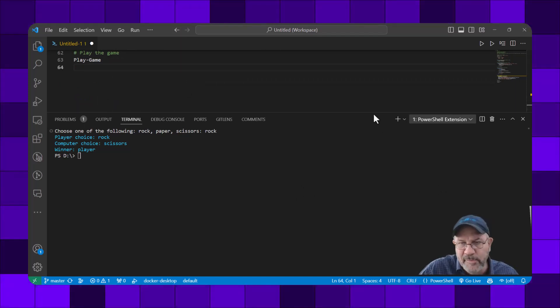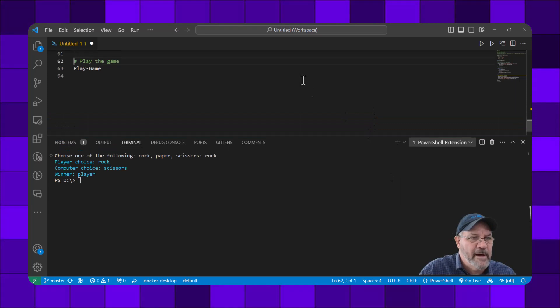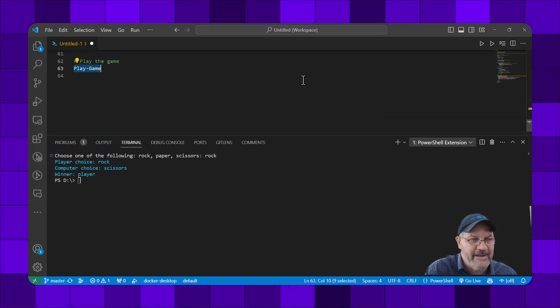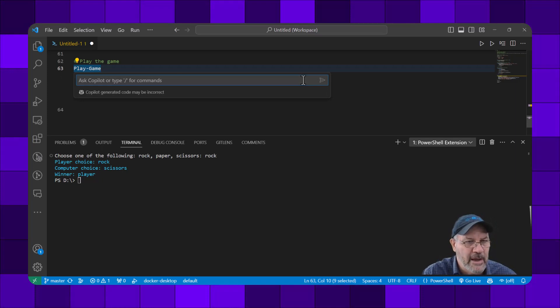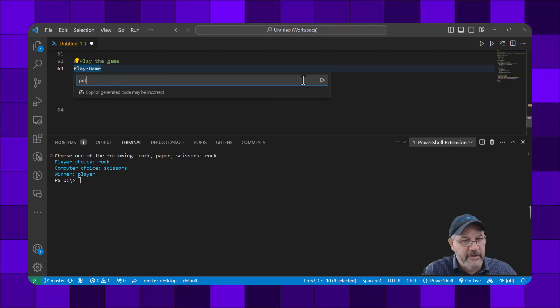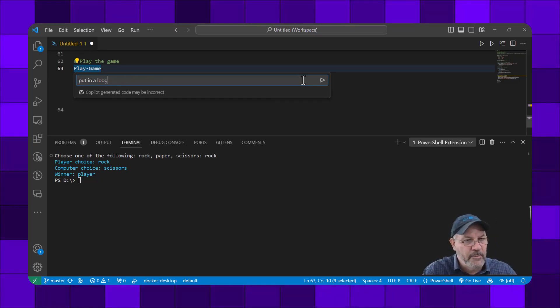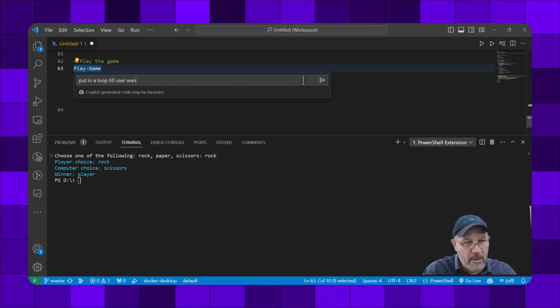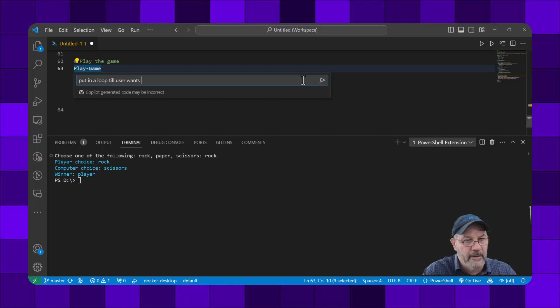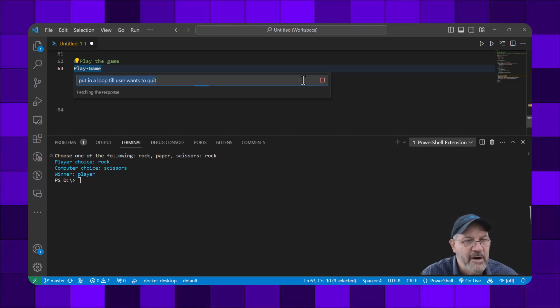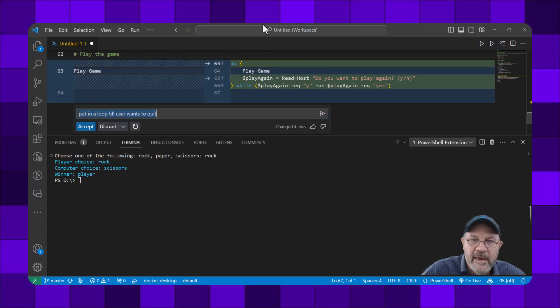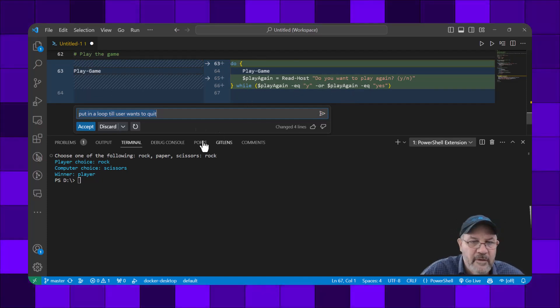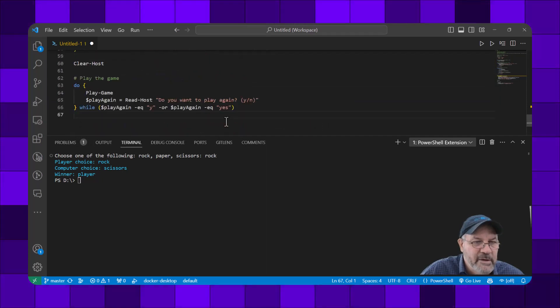Now what I'm going to do is one more piece. I'm going to select the play game function and go Control-I and say 'put in a loop till user wants to quit' and see what it does. It takes my prompt, uses the play game as context, and let's accept that.